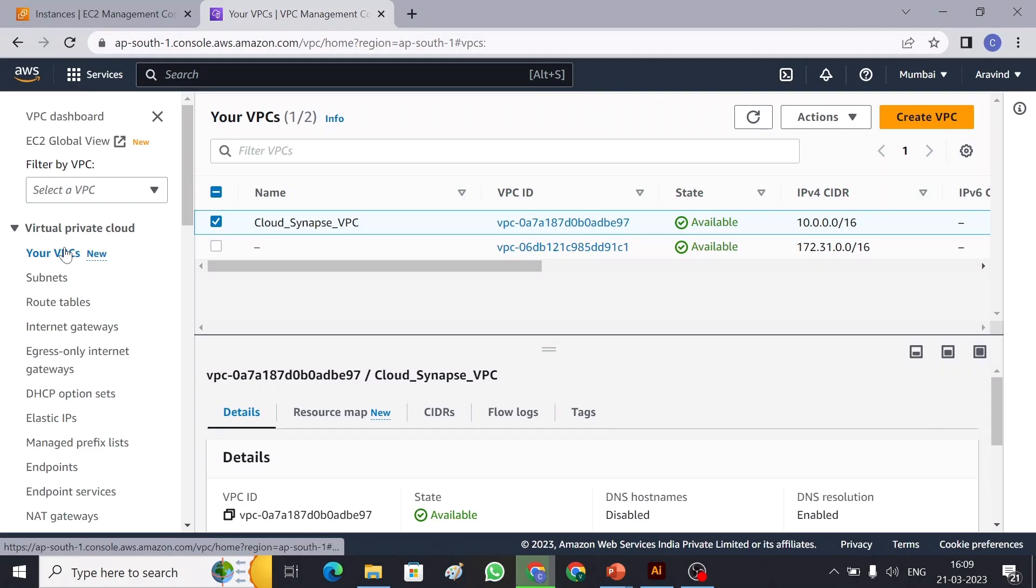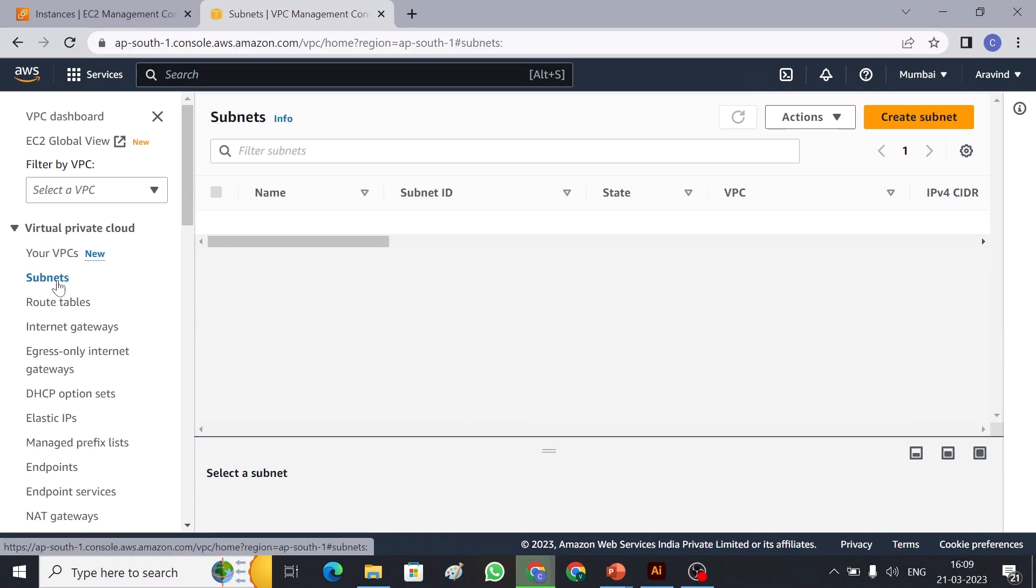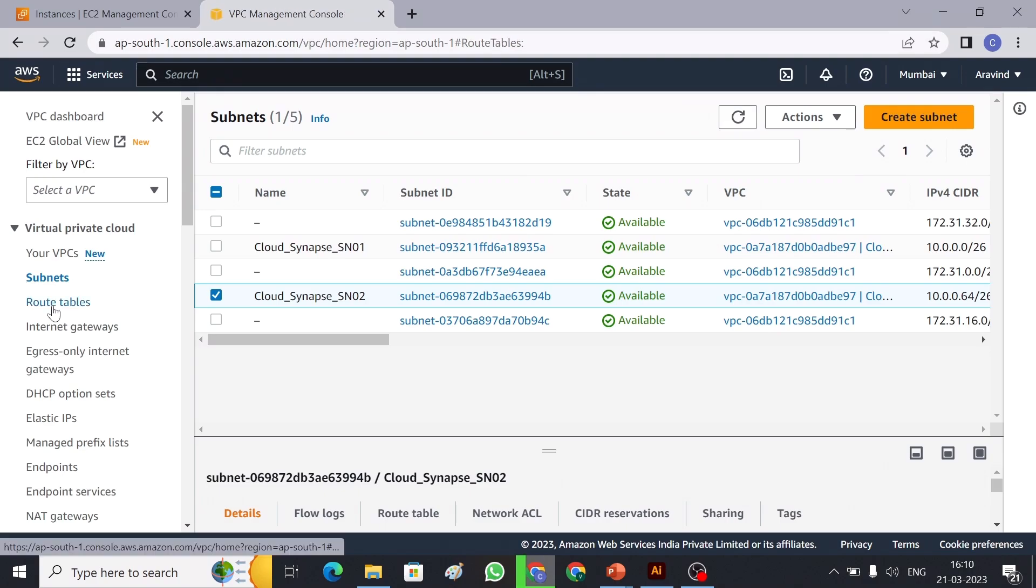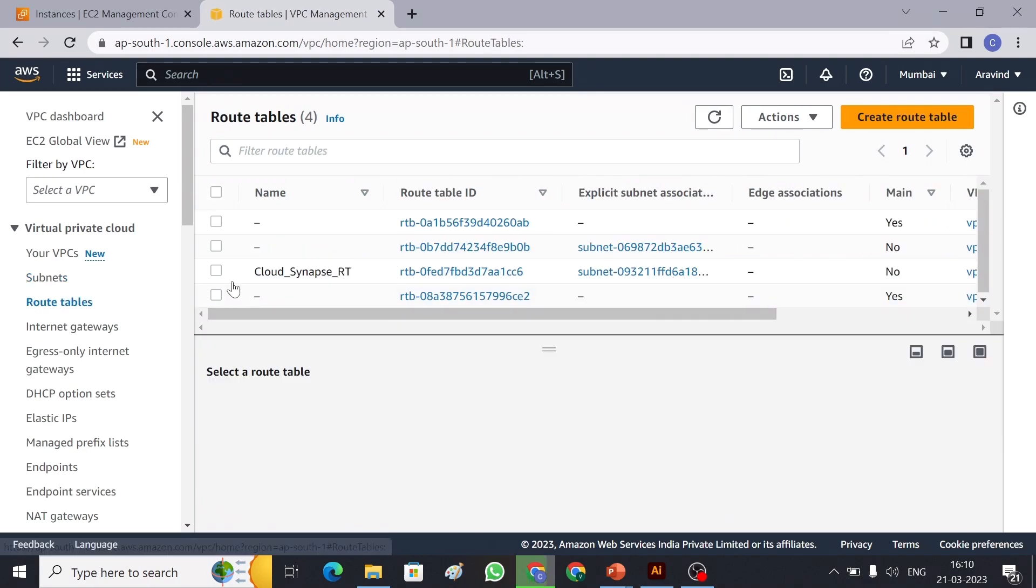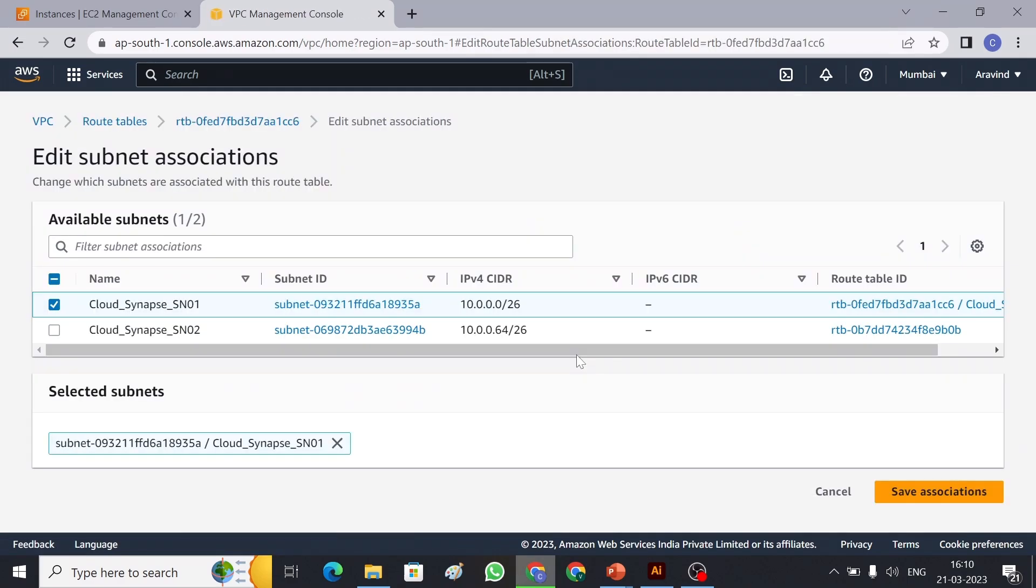So I have two VPCs here. I'm going to use Cloud Synapse VPC for this demo and this VPC has two subnets. The Cloud Synapse SN01 is my public subnet and Cloud Synapse SN02 is private subnet. Let me quickly show you that one in route table. So this is my route table and if you can see the subnet association, I have only Cloud Synapse SN01. So this is my public subnet.